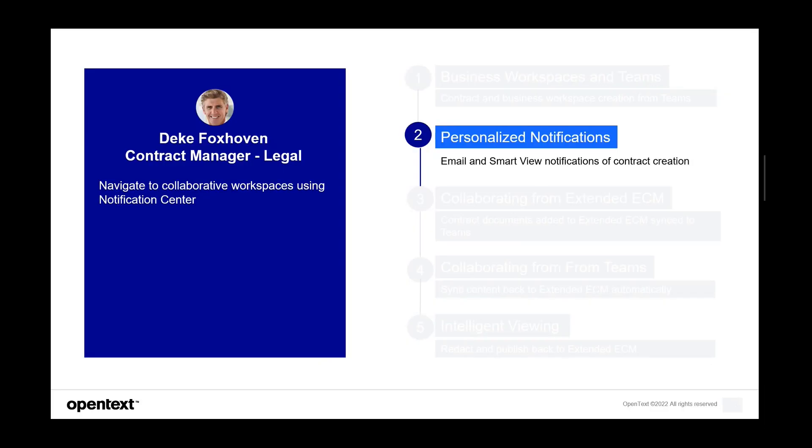We'll switch to Deke. Deke works with Bob Davis. He's a contract manager in the legal department for Innovate Paving. He likes to work primarily in Extended ECM, so we will highlight how he collaborates with Bob from Extended ECM.